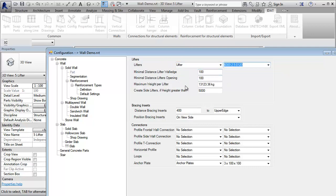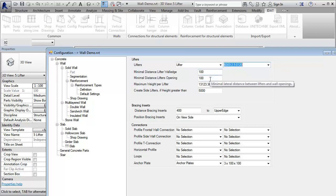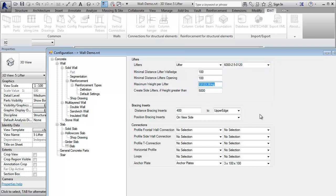Then we can define the minimum distance of the lifters to the edge and to openings. Here is the maximum weight of what the lifter can lift. I change this value to a more realistic value of 4 tons.